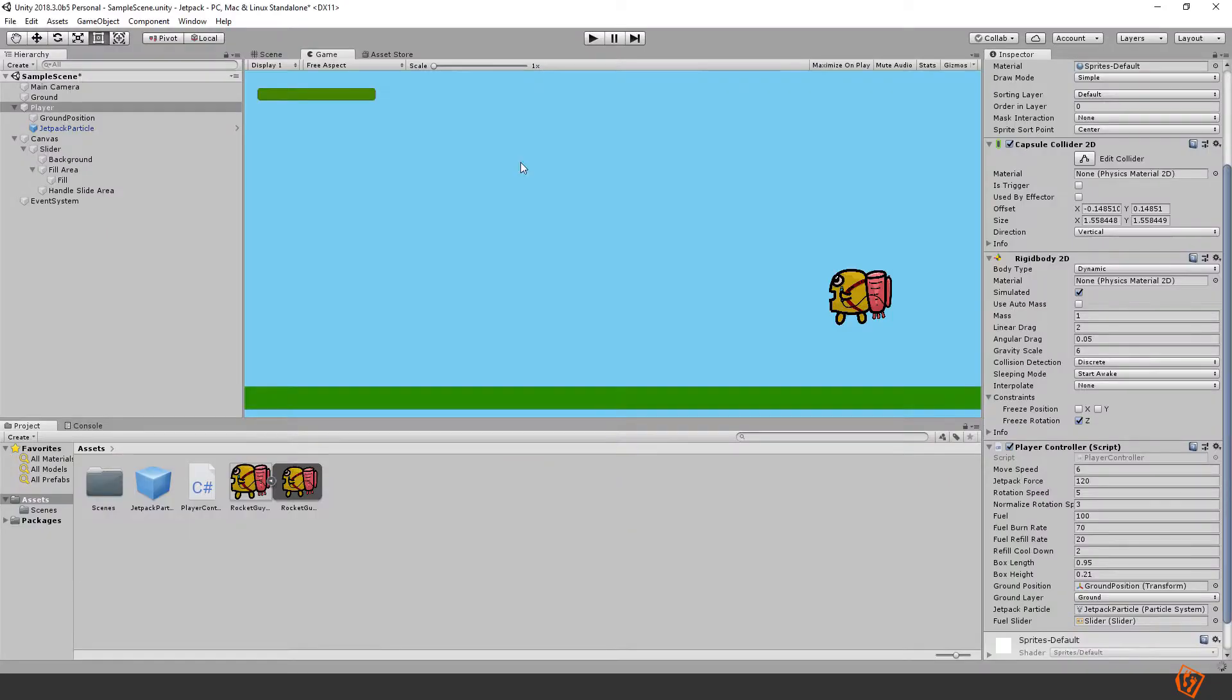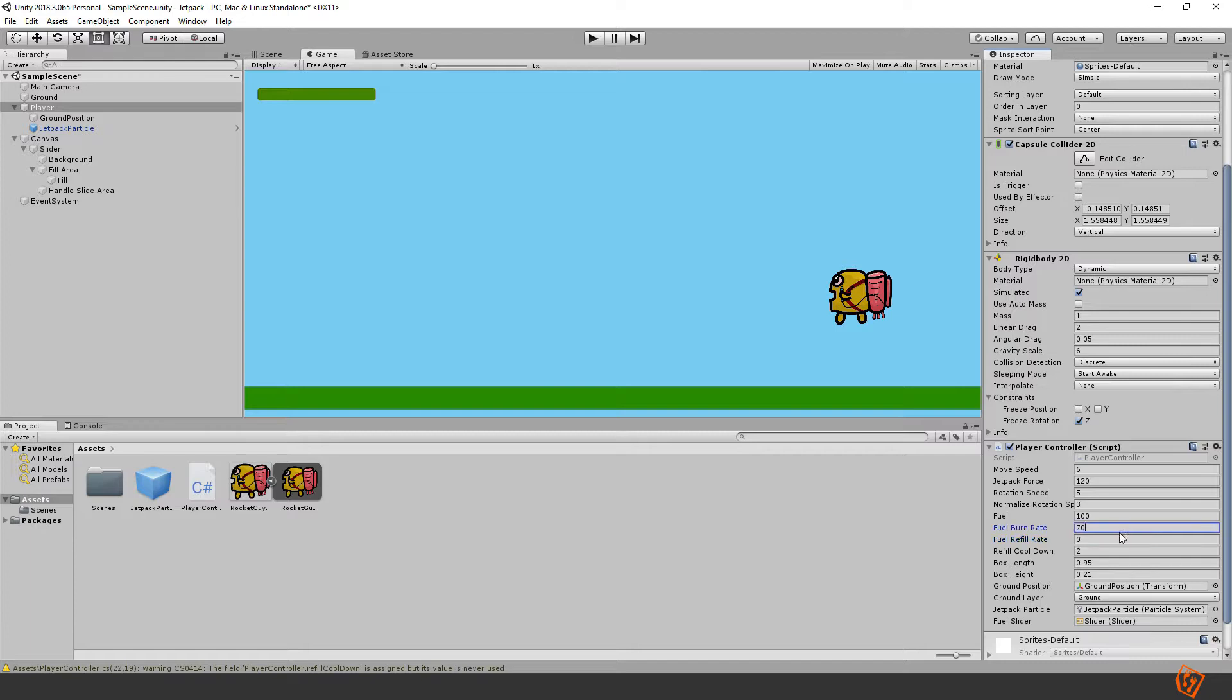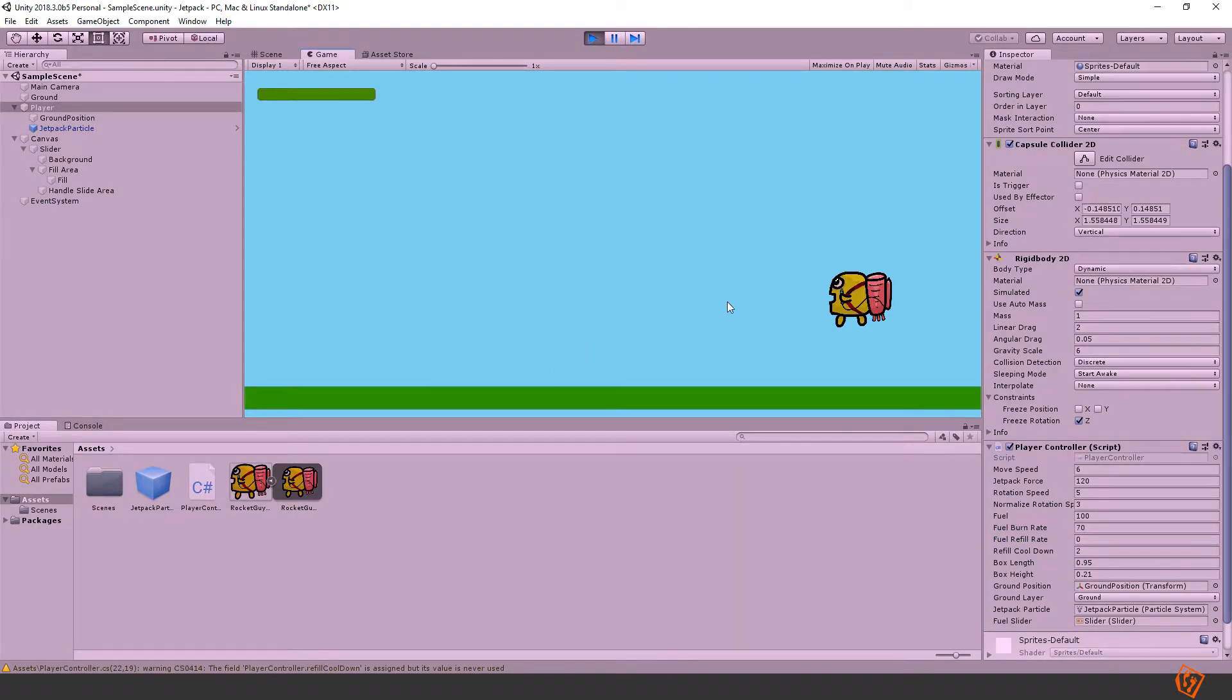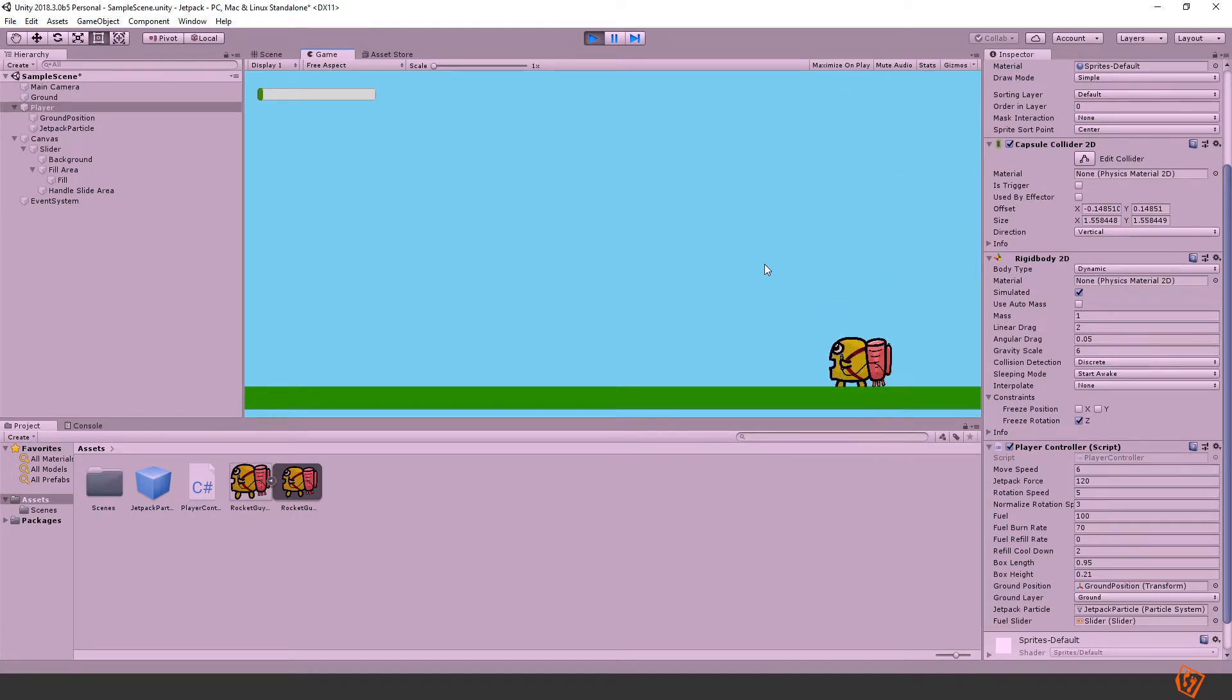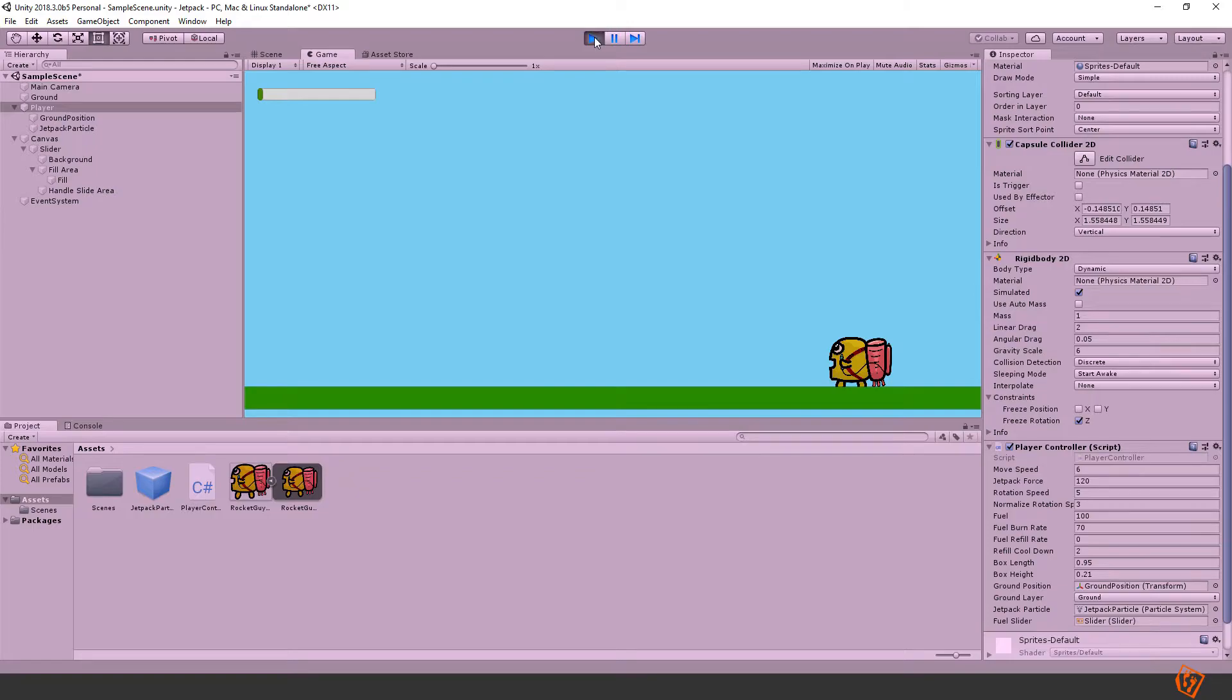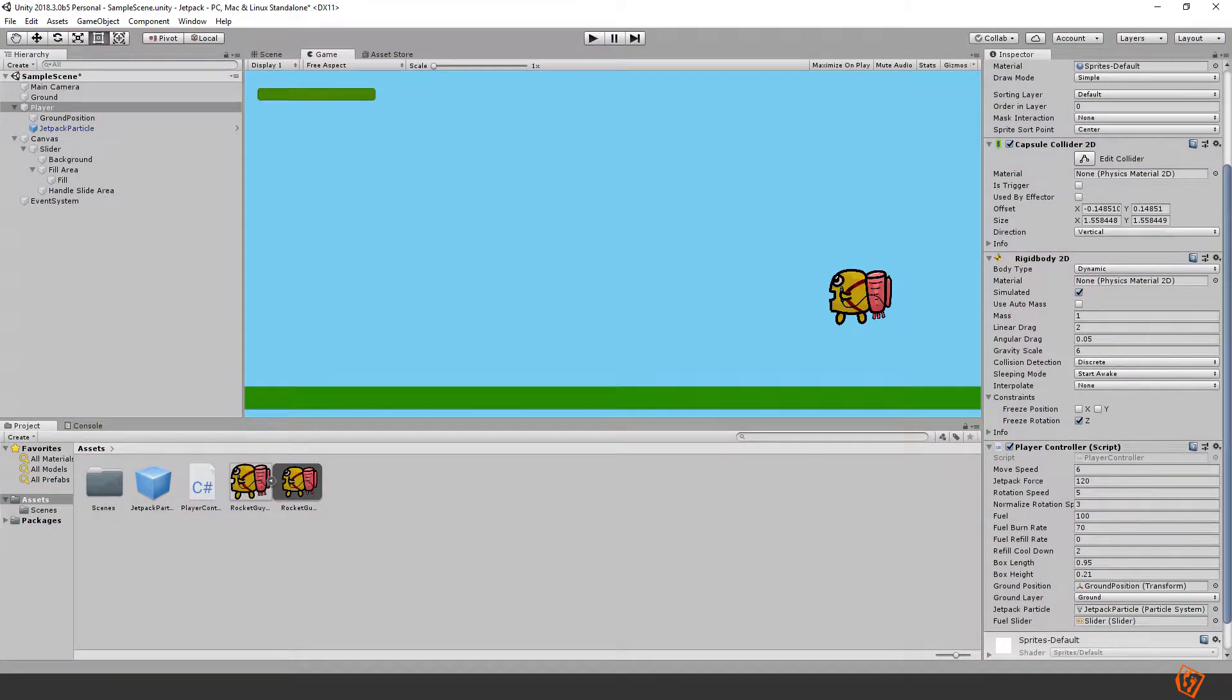Now it should actually work, let's crank it up a bit more and turn down the refill rate like that. Yeah we can see that it doesn't work anymore but we can see that the particle effect is still playing even though he's not flying so we should fix that.